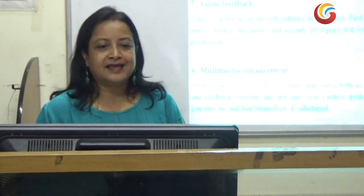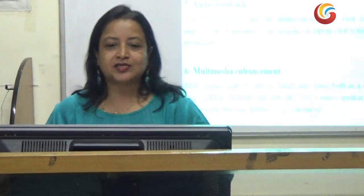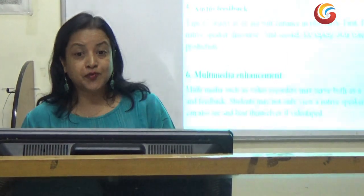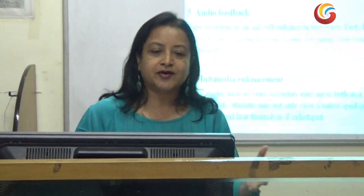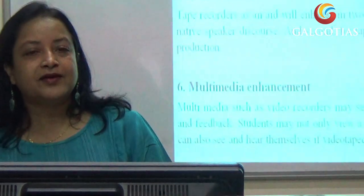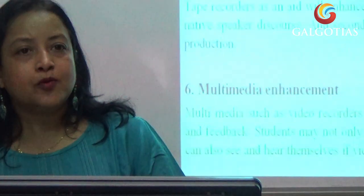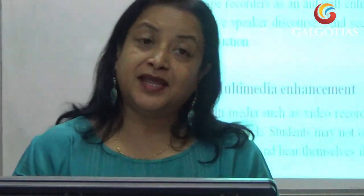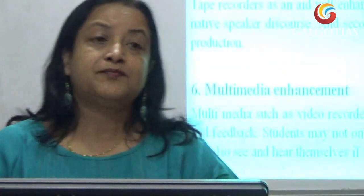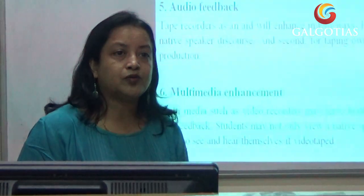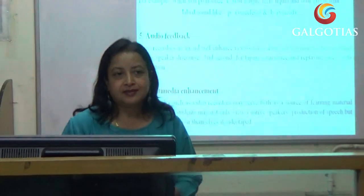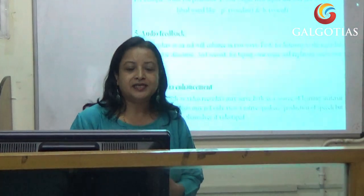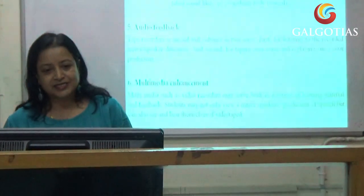The fifth method is audio feedback. Tape recorders act as an aid in two ways: one, for listening to recorded native speaker discourse; and second, for recording one's own voice and replaying one's own production. That way, one can also enhance articulation.